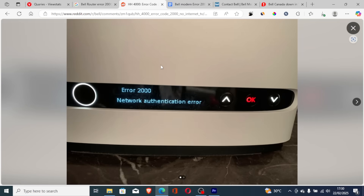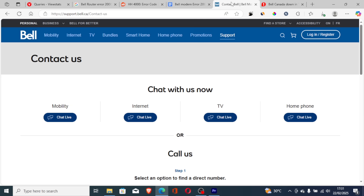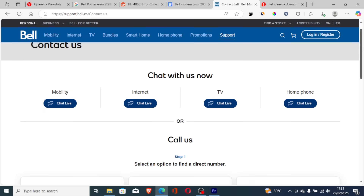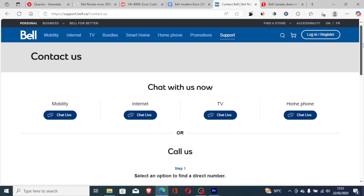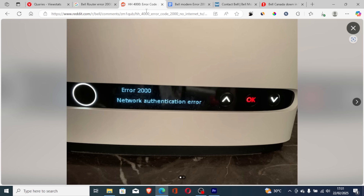If you have waited longer but you're still facing the same issue, I highly advise you to contact their support team. If you use the link available in the description, you can open a support ticket. They also have a live chat agent that can connect you with their support team to help you resolve this issue.